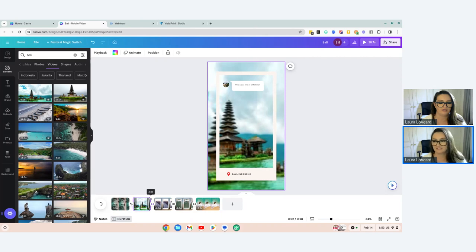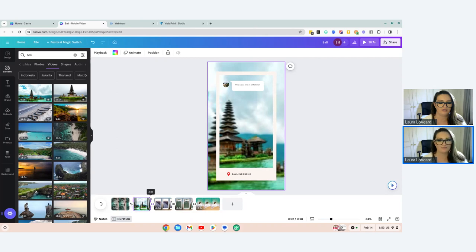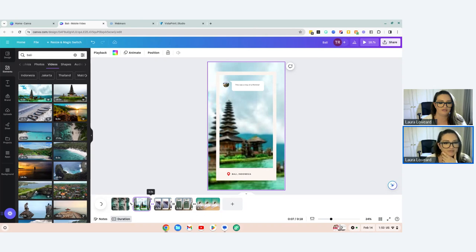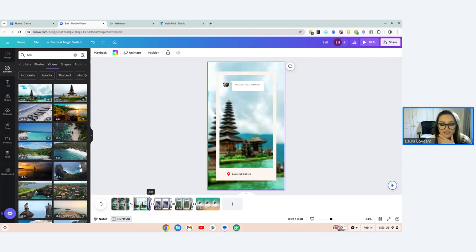Sorry about that — something that sometimes happens when I'm editing videos in Canva. You lost me for a few seconds. I won't trial editing more of that video, but hopefully by now you've got the general idea that you edit a video exactly like any other template and tweak the timing and changes the same way.